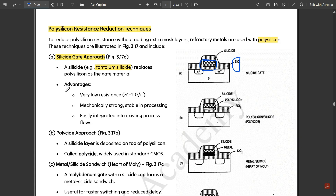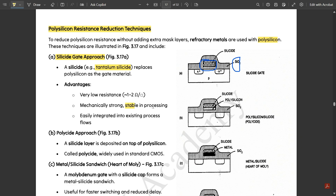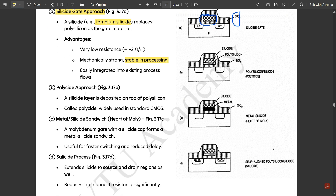Some advantages of the silicide gate approach: it has very low resistance, nearly one to two ohms; it is mechanically strong and stable in processing; and it is easily integrated into existing process flows.